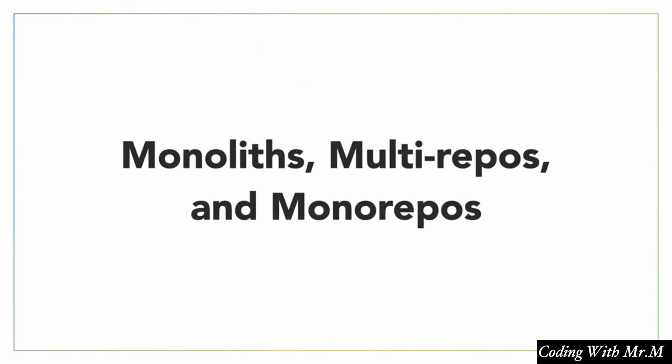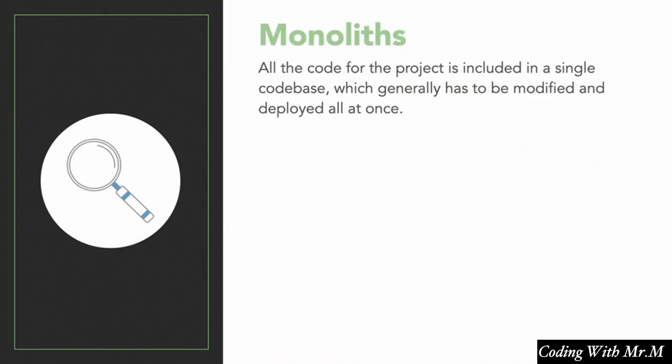Alright, the other topic that we're going to talk about with regards to organizing your code in a project is monoliths, multirepos, and monorepos. Now, some of you may have never heard of any of these terms. Some of you may have heard of several of them. Let's take a look at the definitions of each of these.